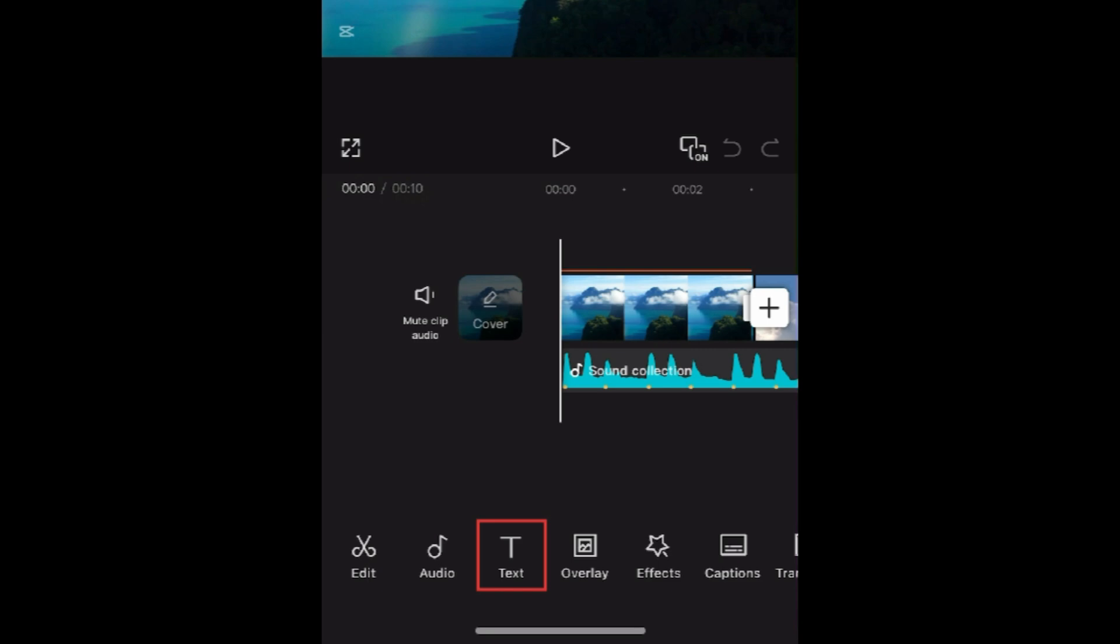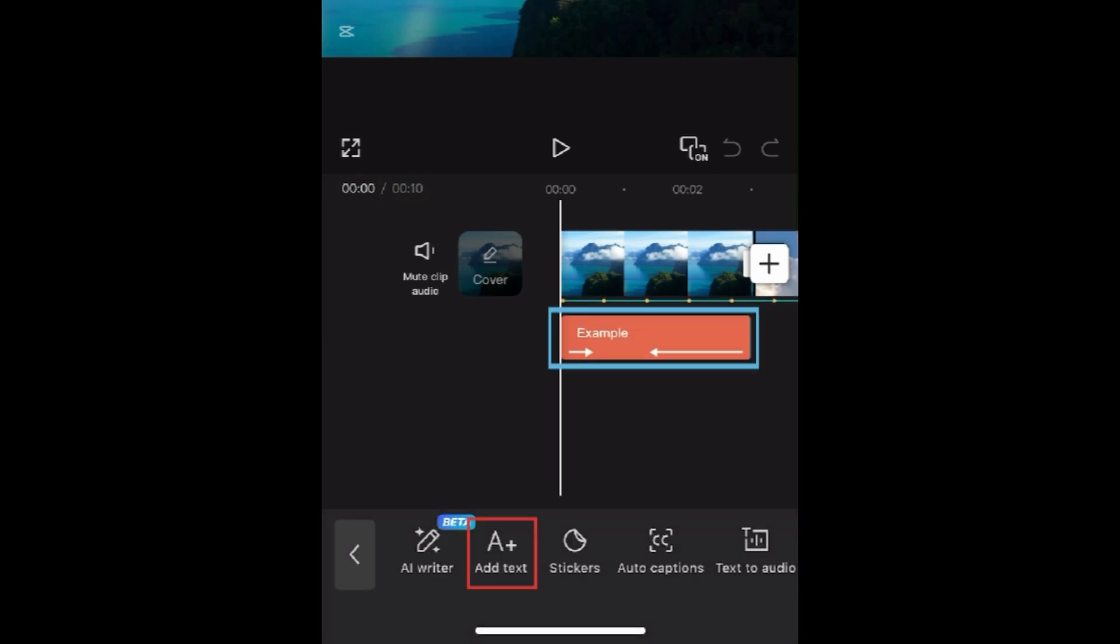Then tap Text at the bottom. Open one of your existing text overlays, or tap Add Text to create a new one.